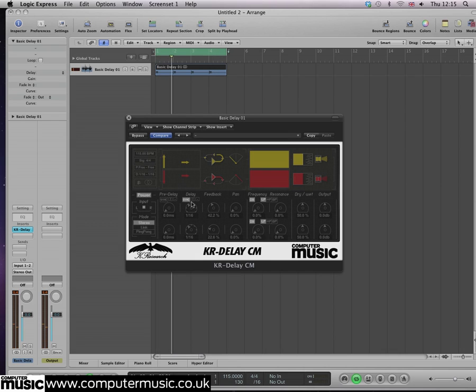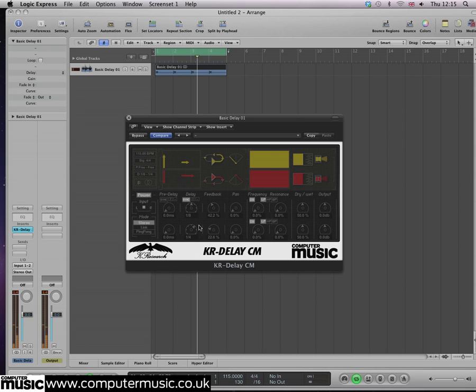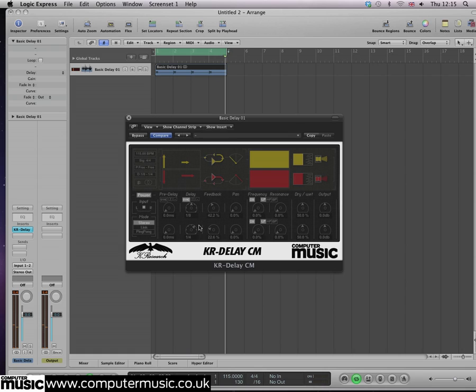Set the left channel to eighth notes and the right to quarter notes to get a similar effect as before, but this time it will be in time with the DAW's tempo.